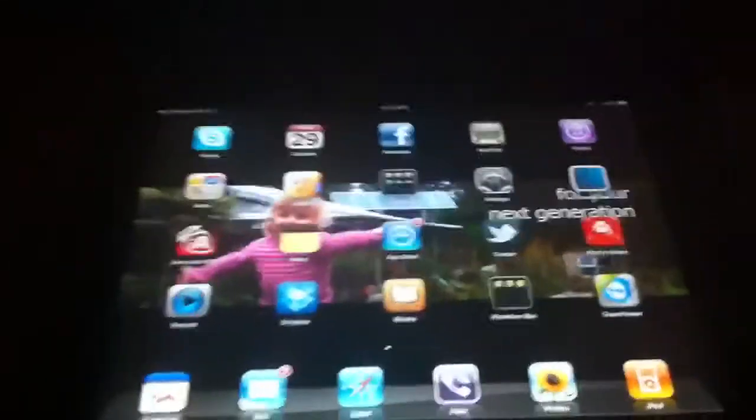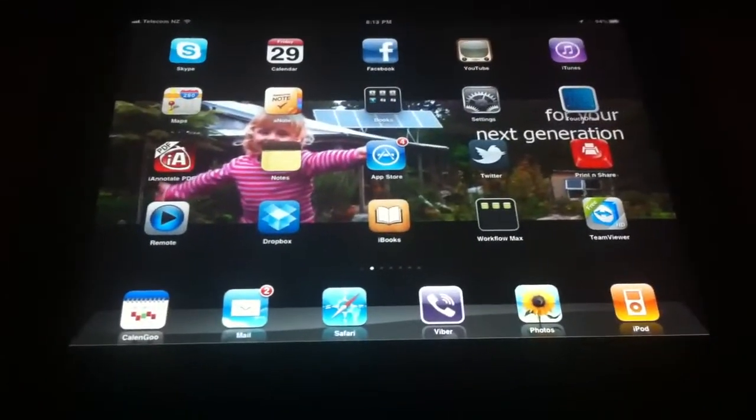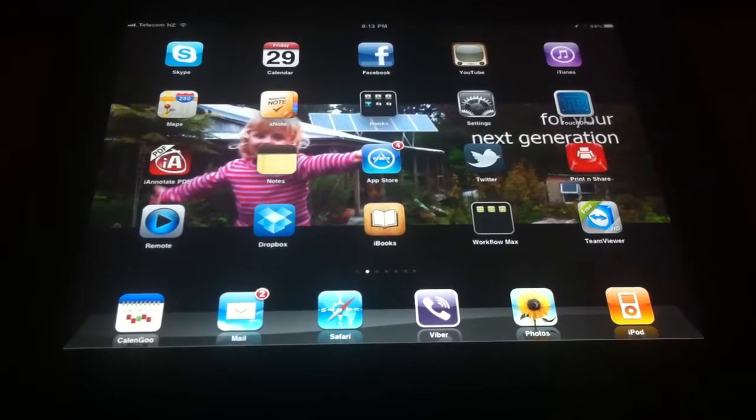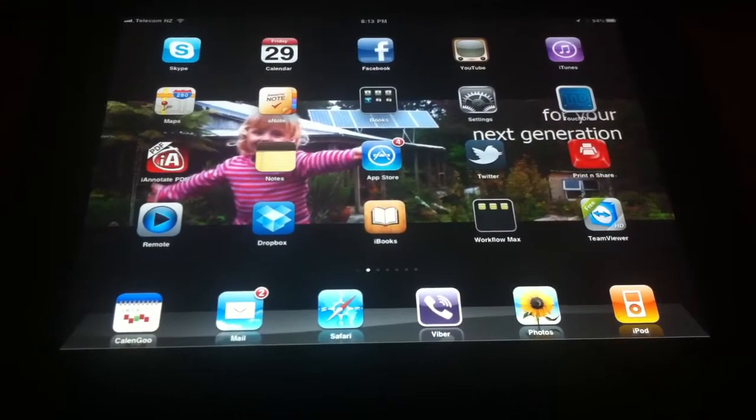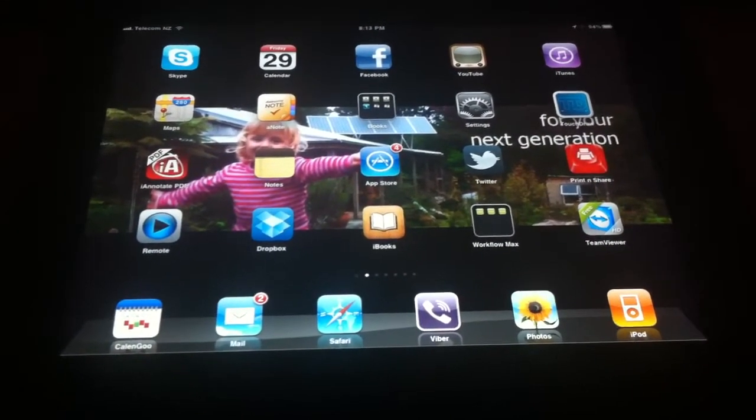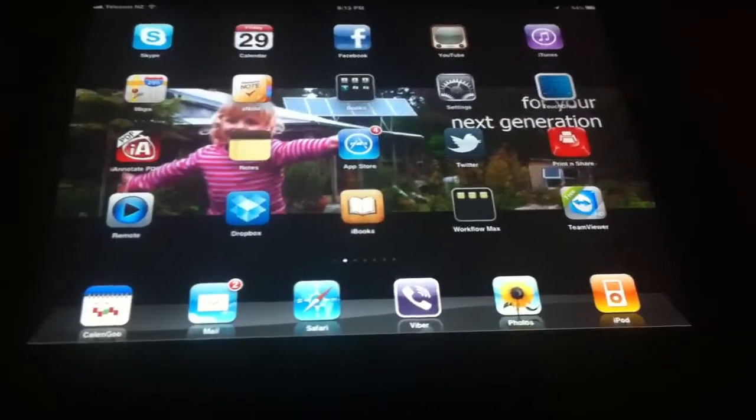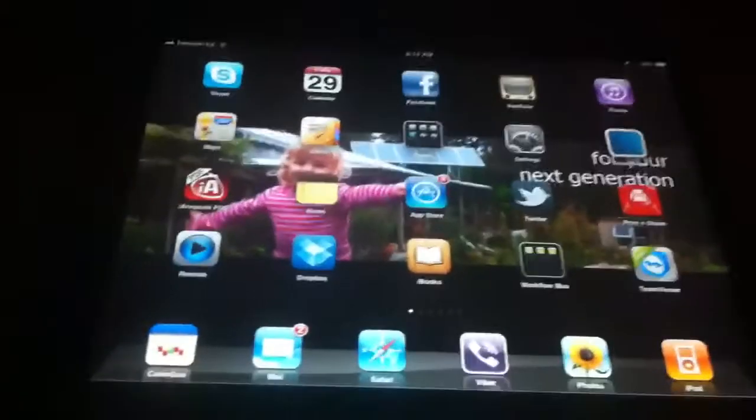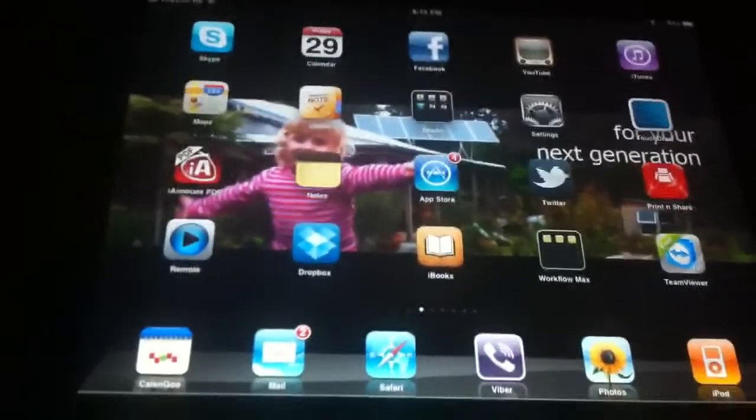This TeamViewer application for the iPad is pretty cool. There's the icon. What I'm going to do is go TeamViewer from my iPad to a computer that is probably 100 kilometers away, or it could be the other side of the world for all that matters.